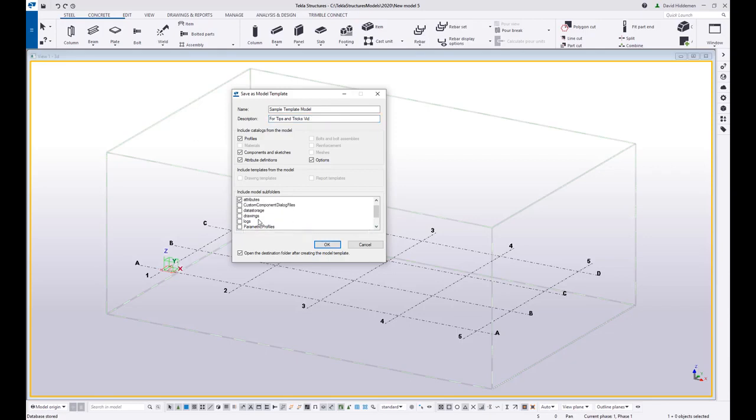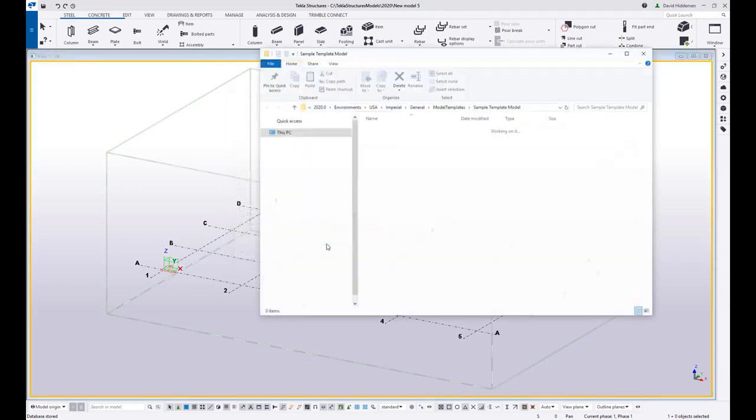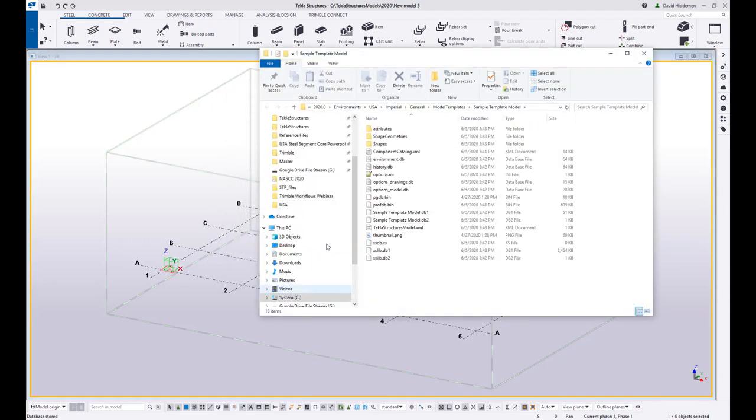If this is a model that has stuff in it and drawings created, you may want to select the drawings folder. But once you have that done, you just go ahead and hit okay. And now that model is going to be saved as a model template.